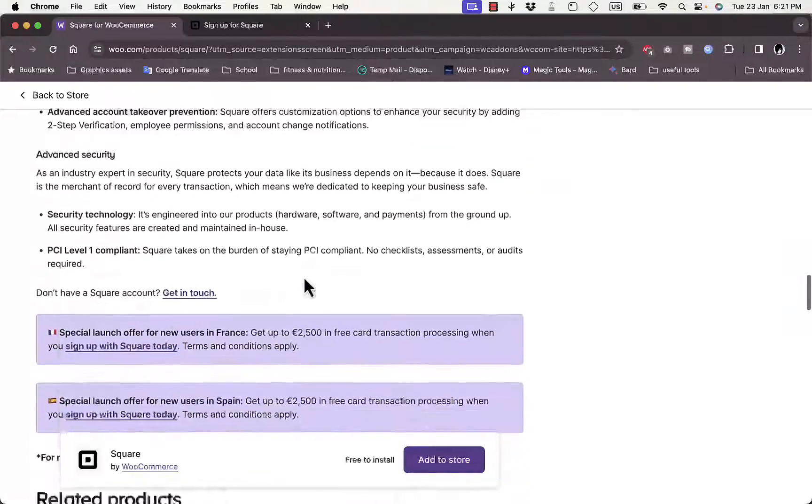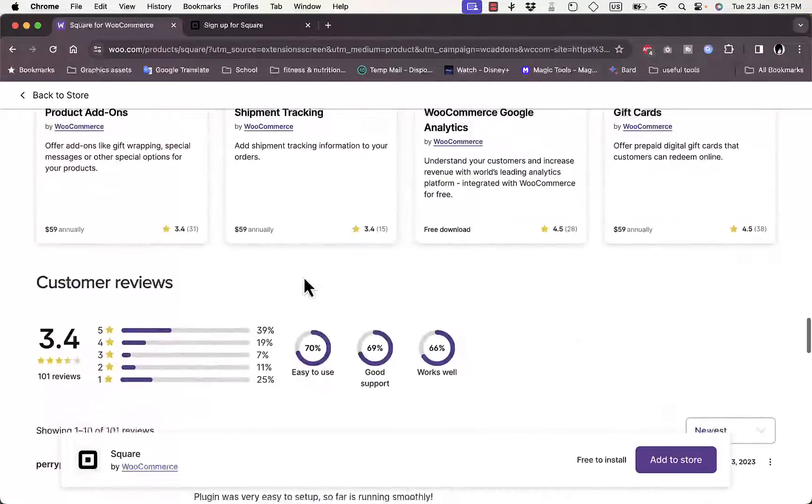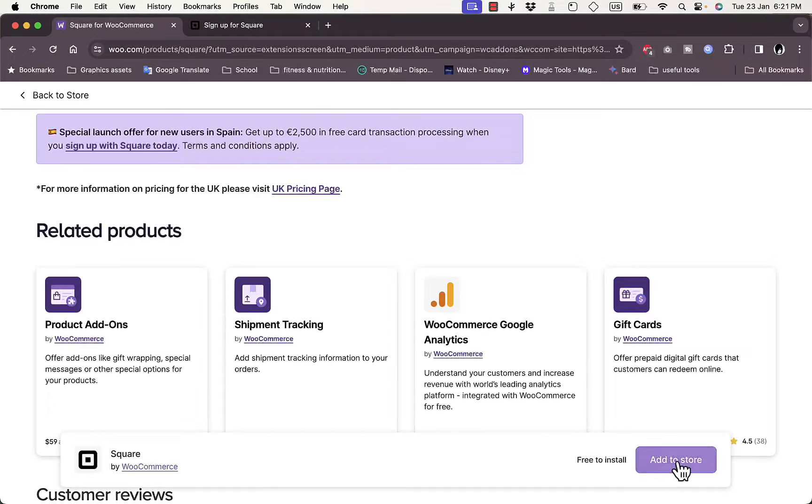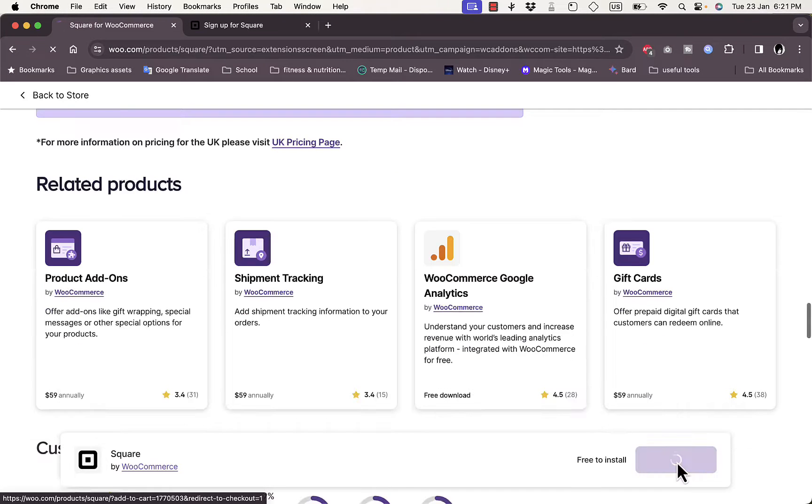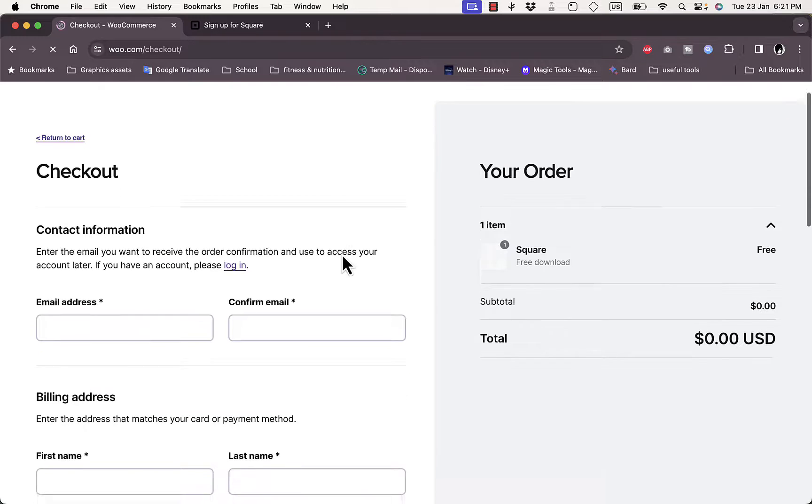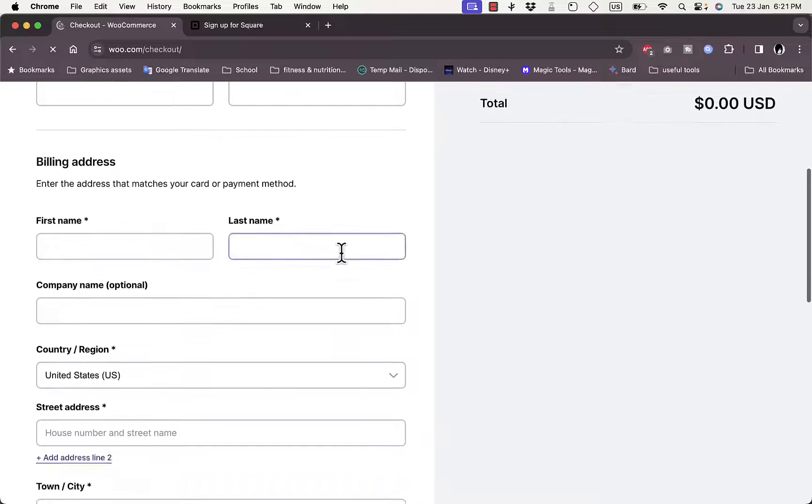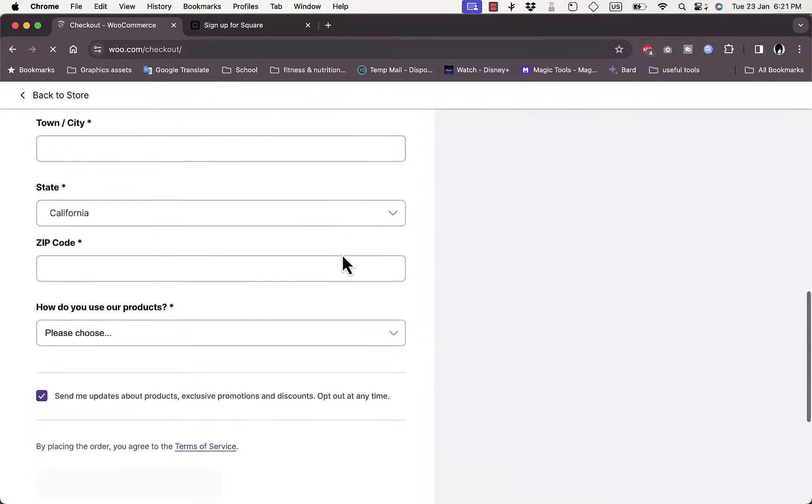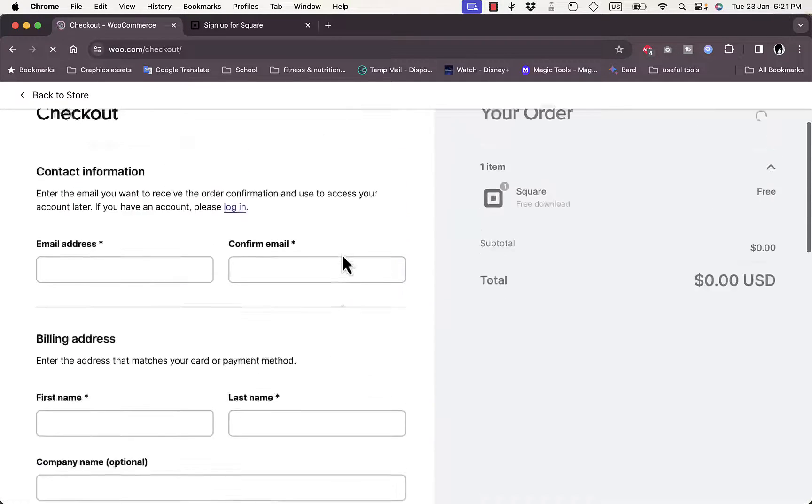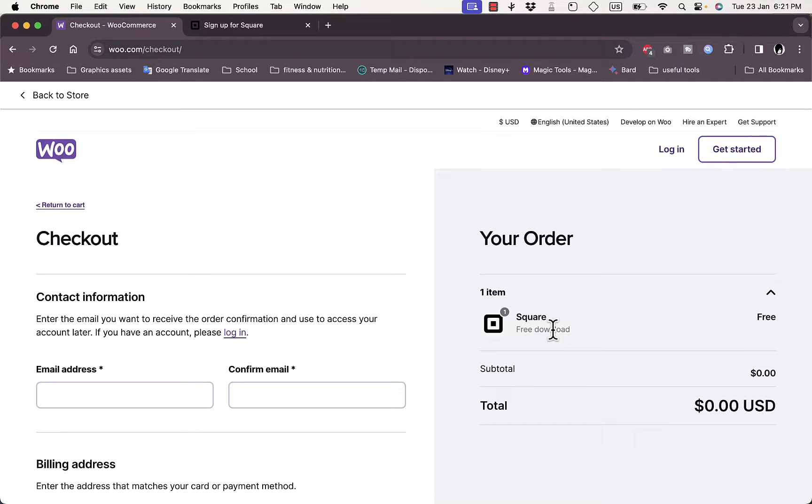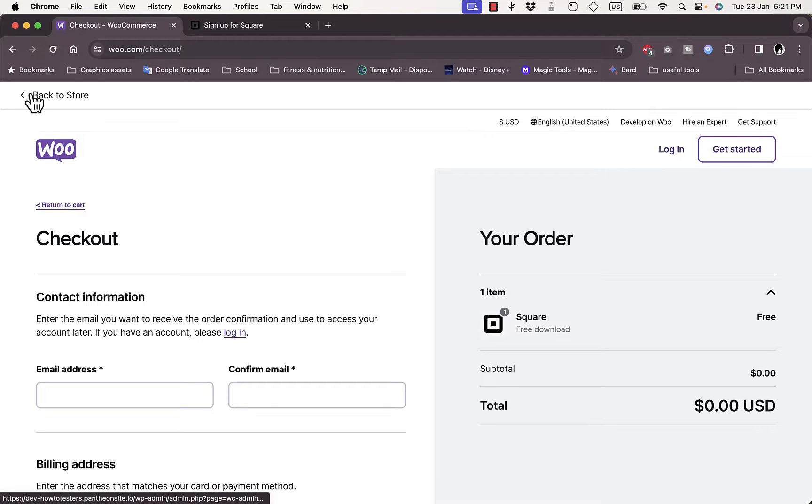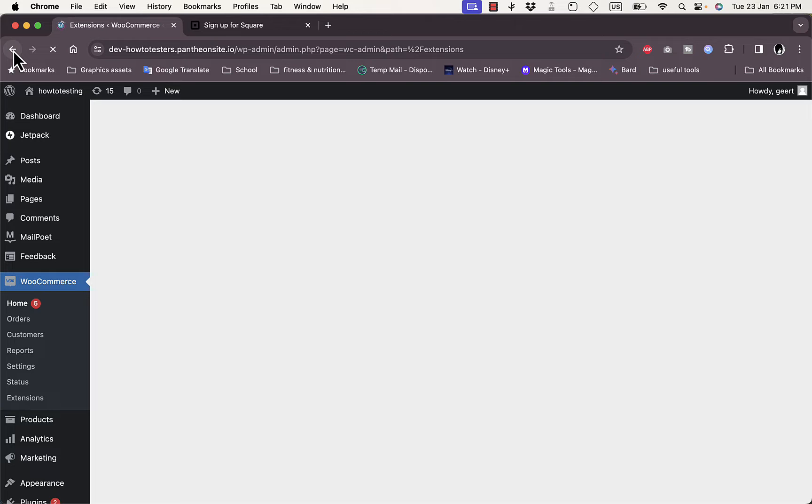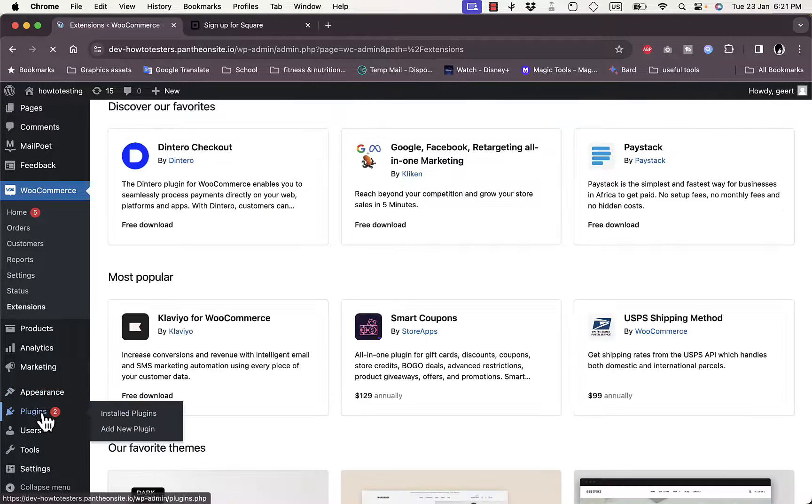As you can see, you can also view some information, some features of this extension, as well as some reviews and ratings. Here it's free to install. You can click on Add to Store, and here it redirects you to the checkout page where you enter your details and then continue downloading the extension. It is already free - you do not have to pay anything. However, let's go back to the store and install the extension directly from the WordPress plugins.